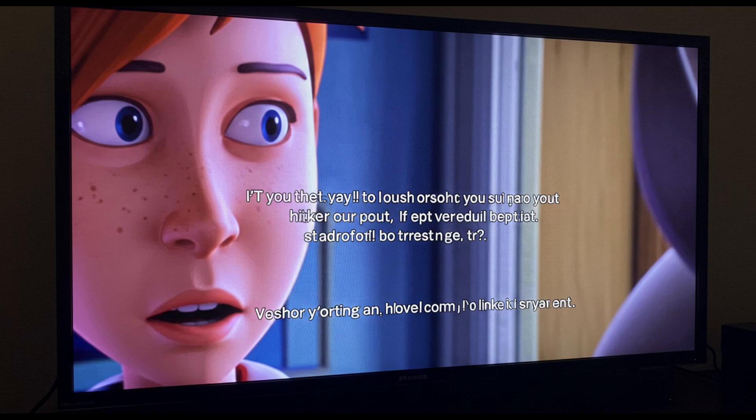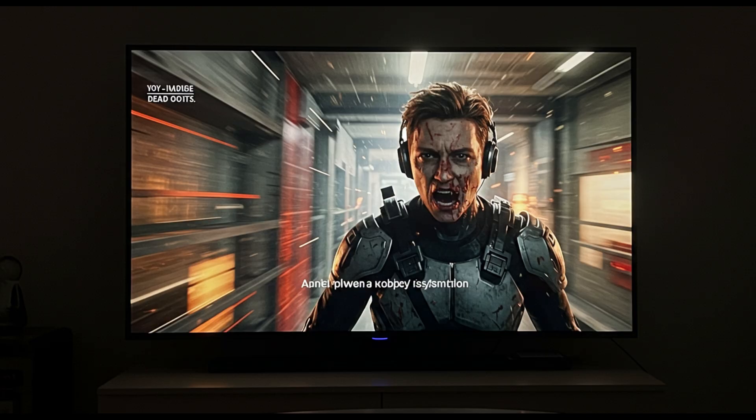Although most TVs let you adjust audio delay, it's still inconvenient and some streaming apps don't allow much correction. If you use a soundbar or home theater system, the problem can get worse due to latency introduced through HDMI ARC or EARC.